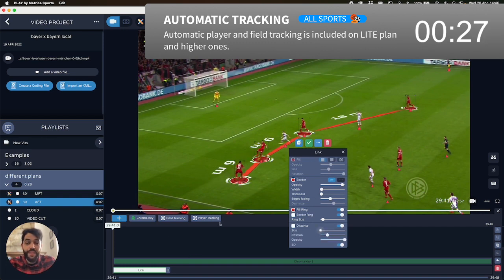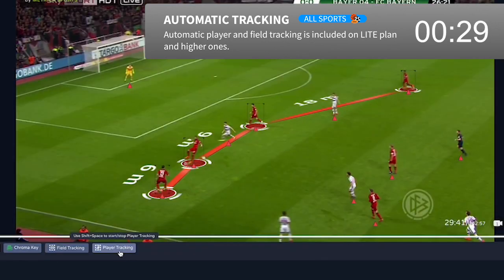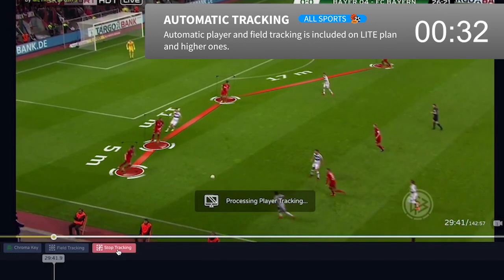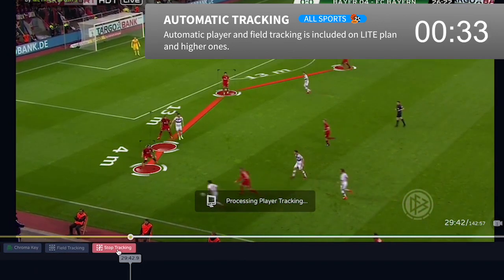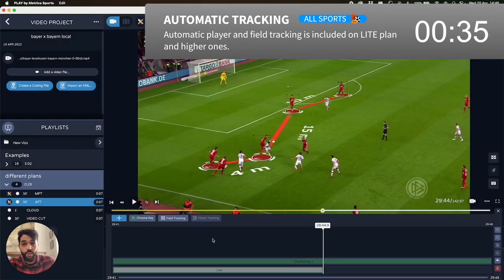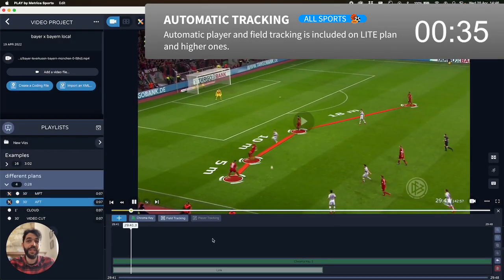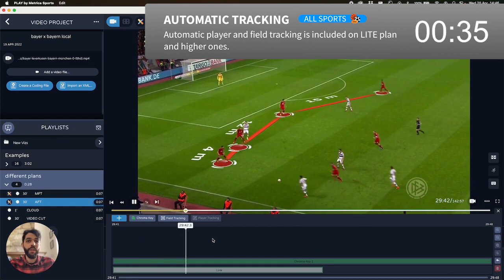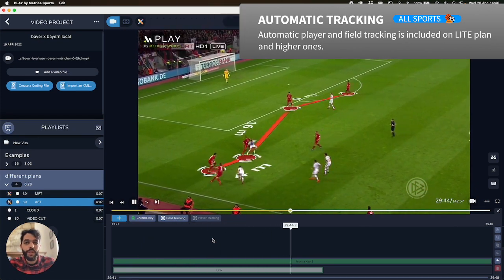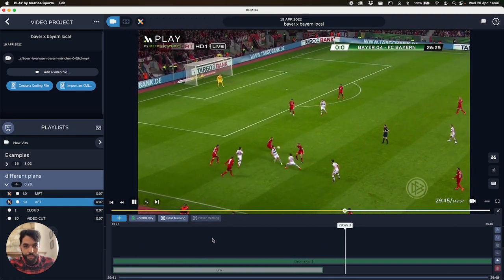And now, with the light version, you can click here — player tracking — and the software will do the job of tracking the players for you. You hit stop and there you go. Job done in very little time.